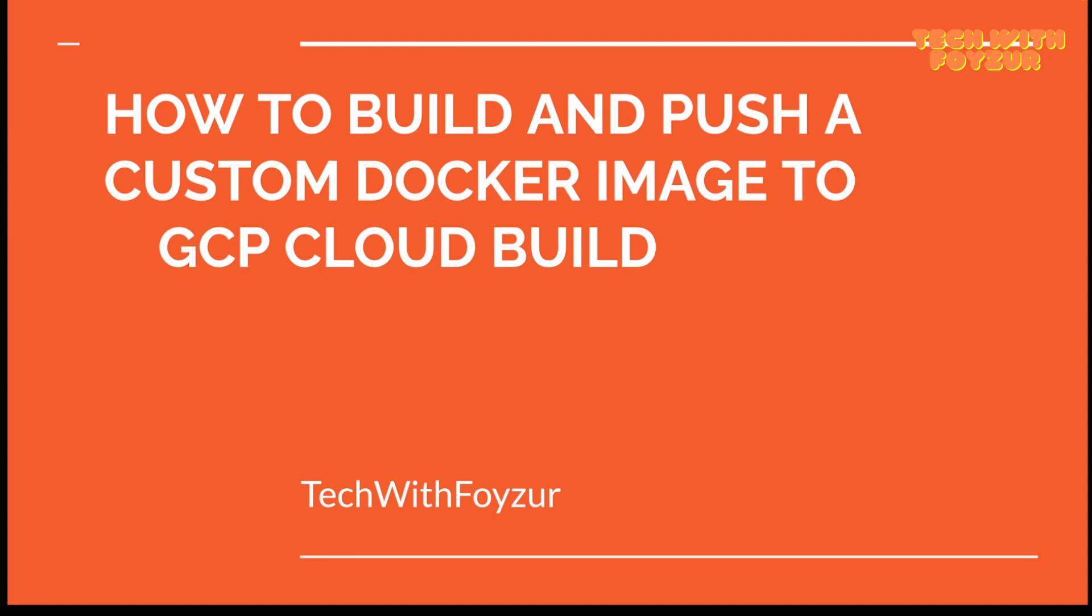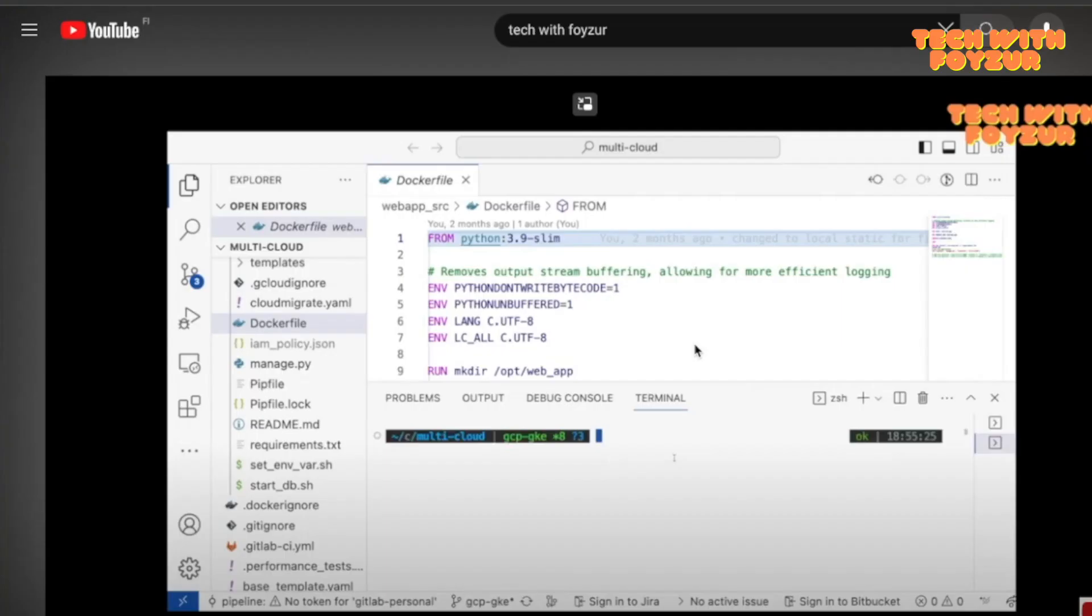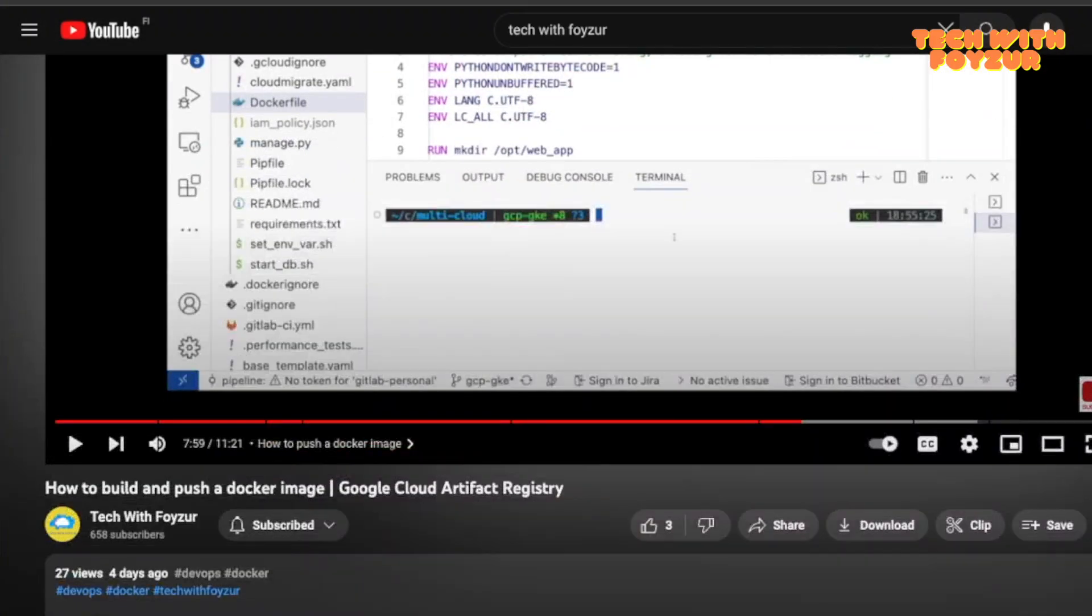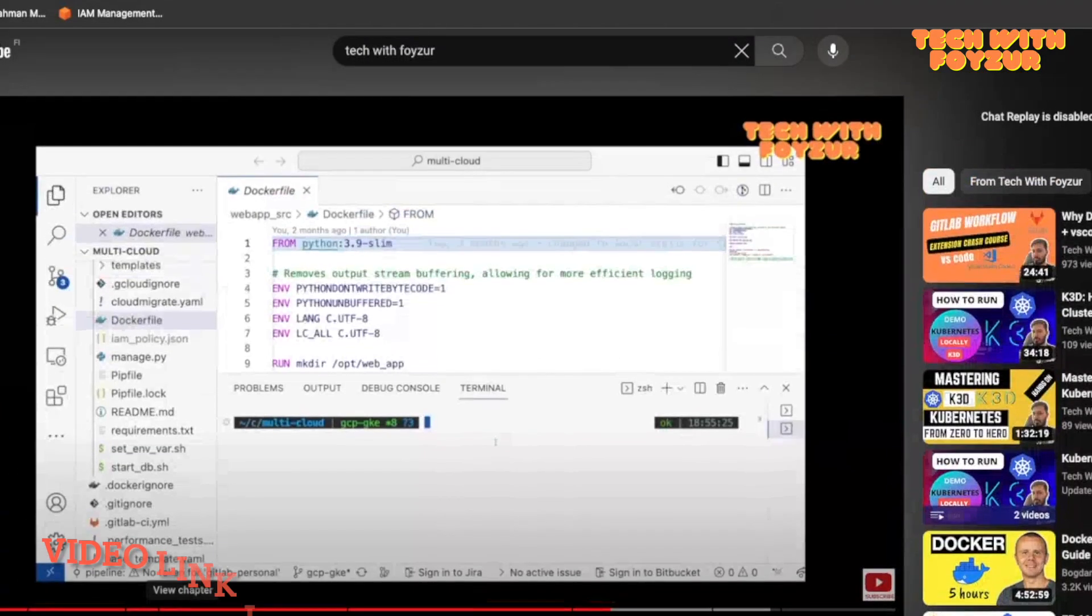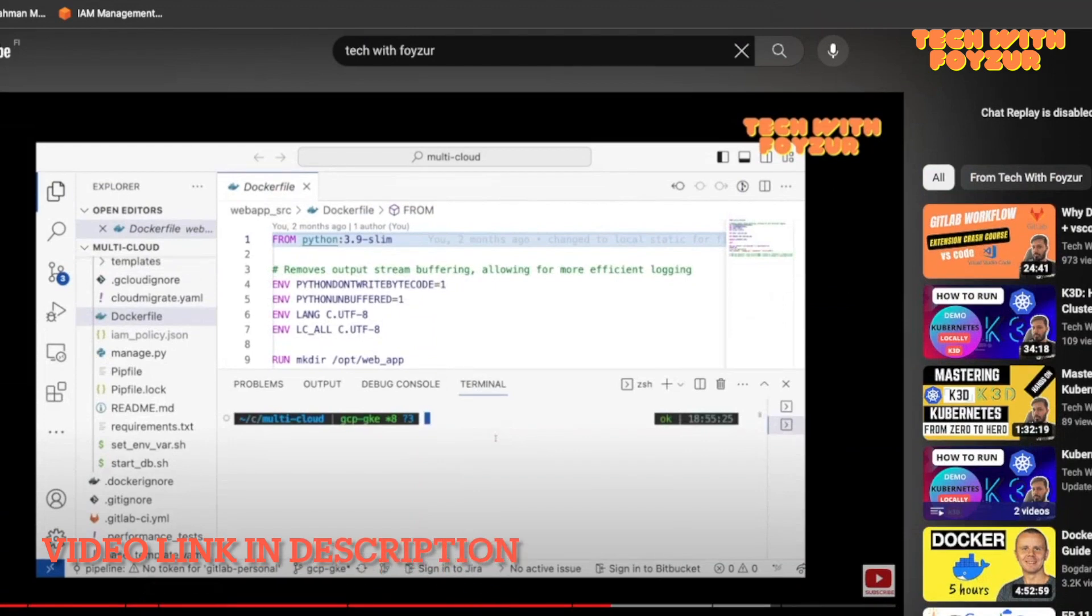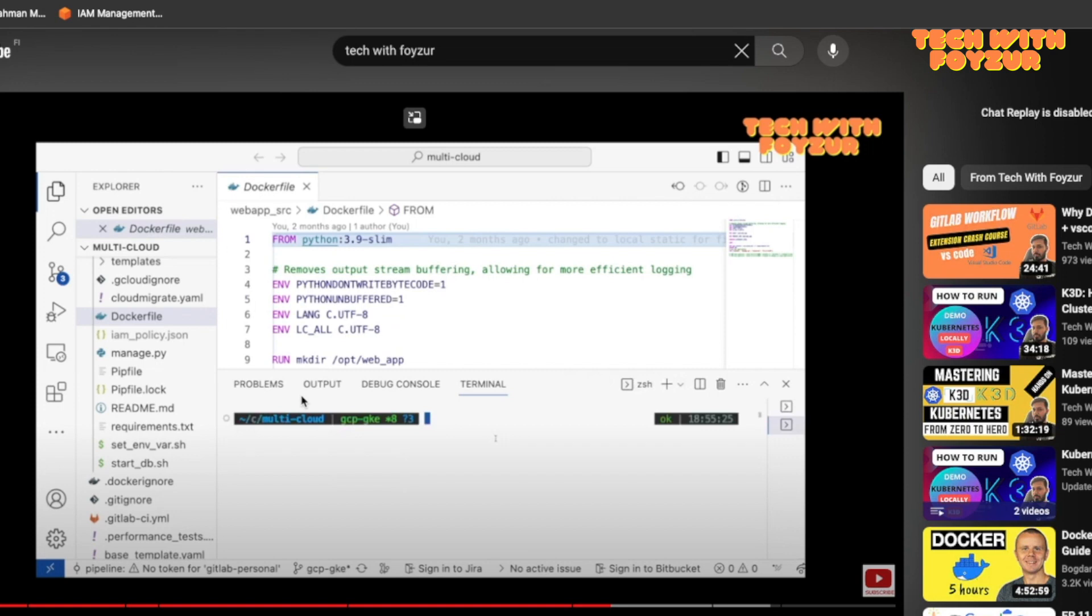In today's video, we are doing the same thing but in an automated way. So here is the video that I published last week, which was based on a manual process.